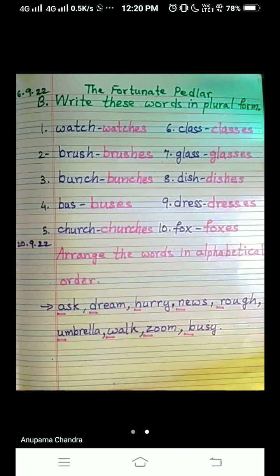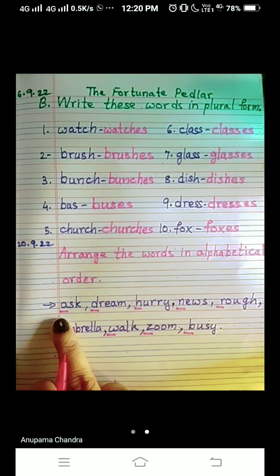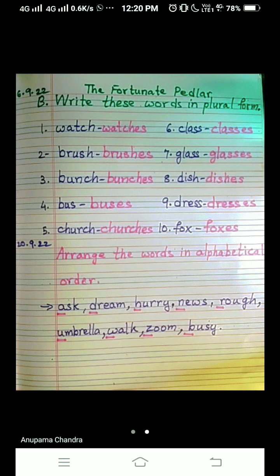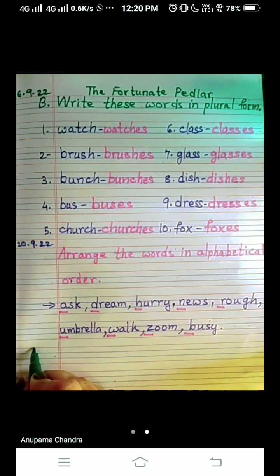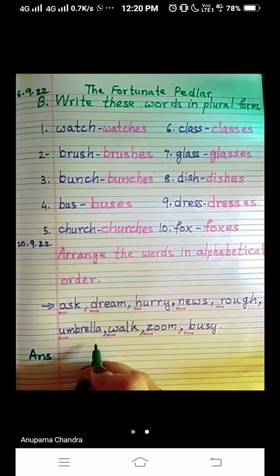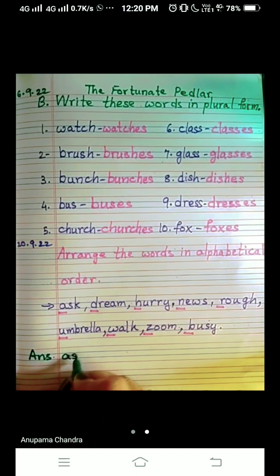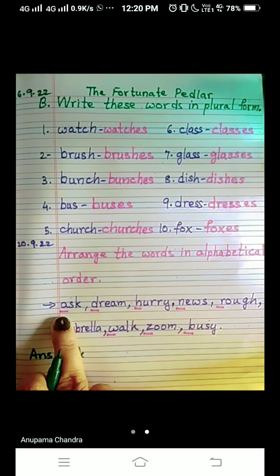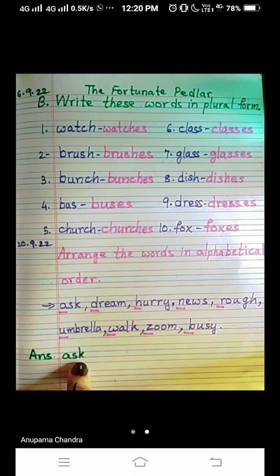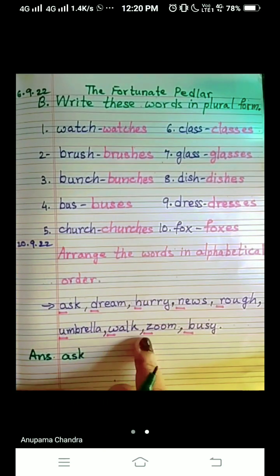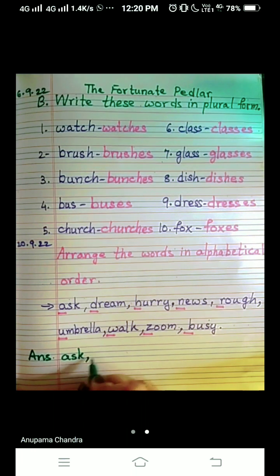Look at only the first letter of each word — forget the rest. We will write them accordingly, like A B C D. So here I can write the answer. The first alphabet is A, so we are going to write 'ask' — only the first letter you have to see; the rest you write as it is. What comes after A? B. B is there — yes, so we are going to write 'busy'.